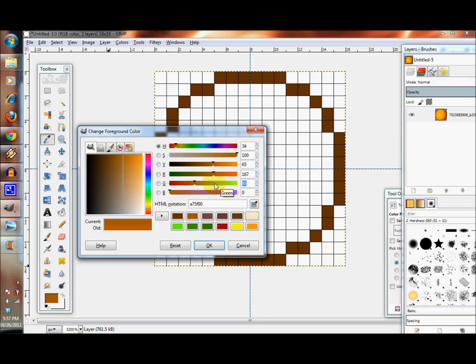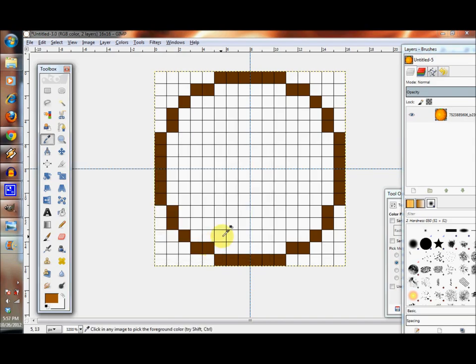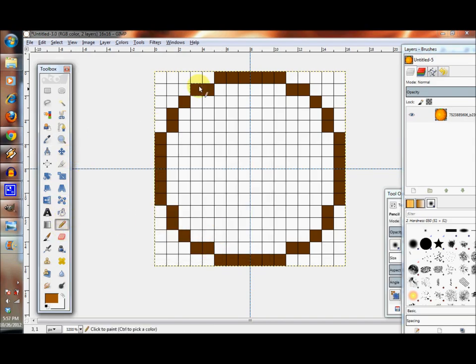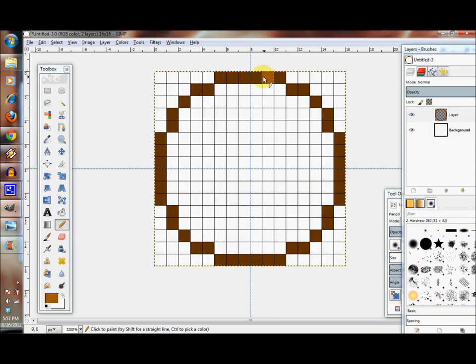So let's give the orange a little bit more shape. Let's pick a lighter color to highlight the outlines and we're going to pick 167, 95, and 1.